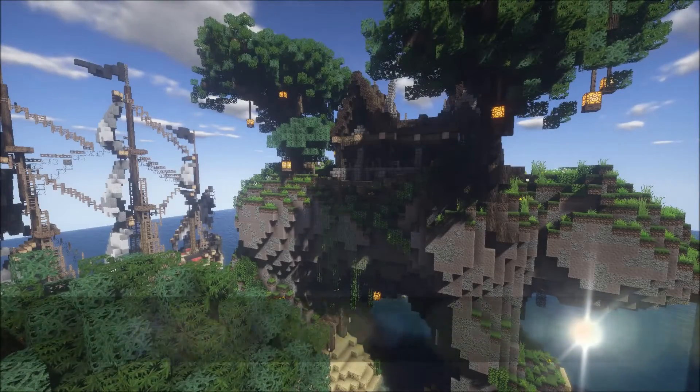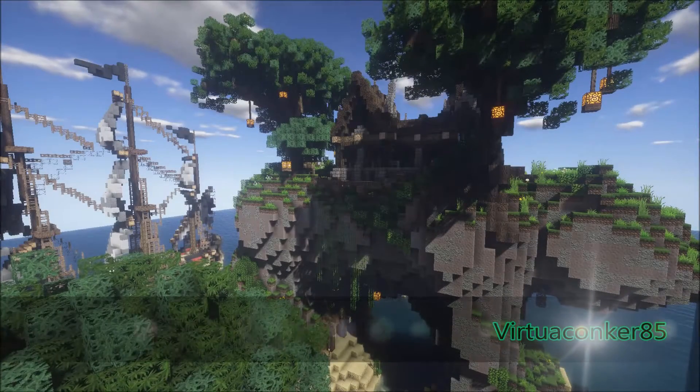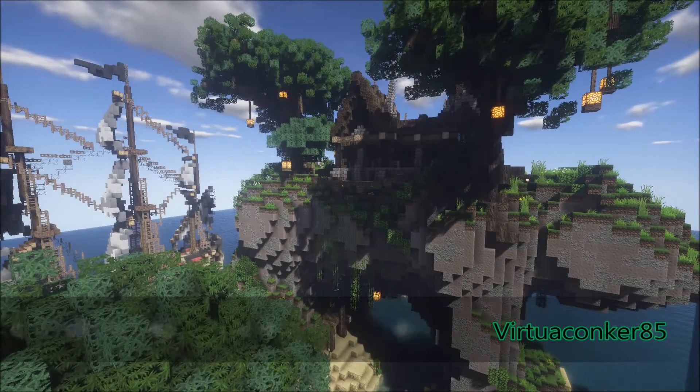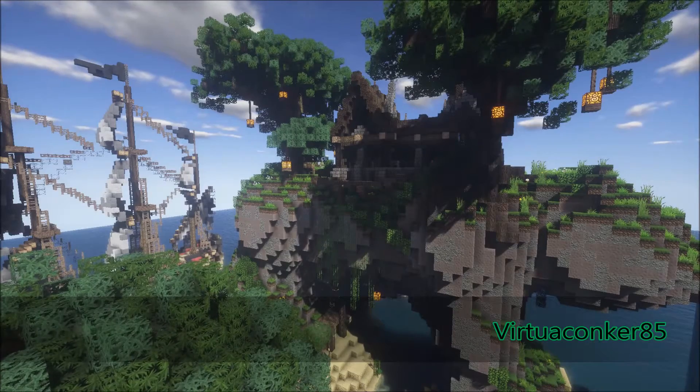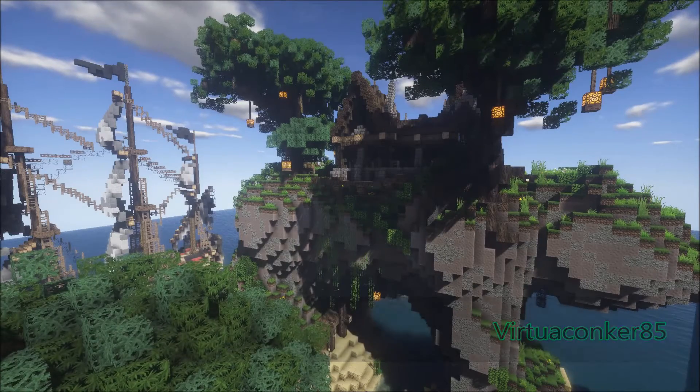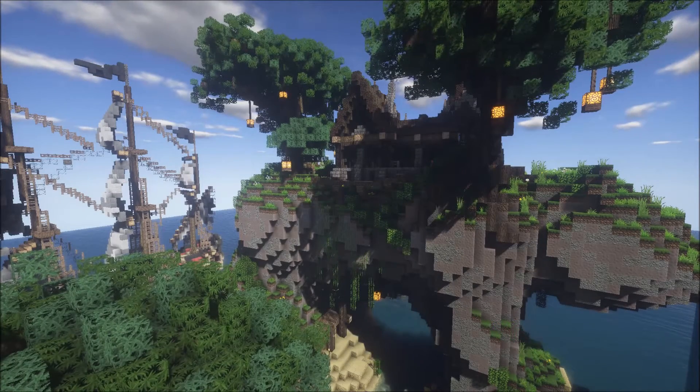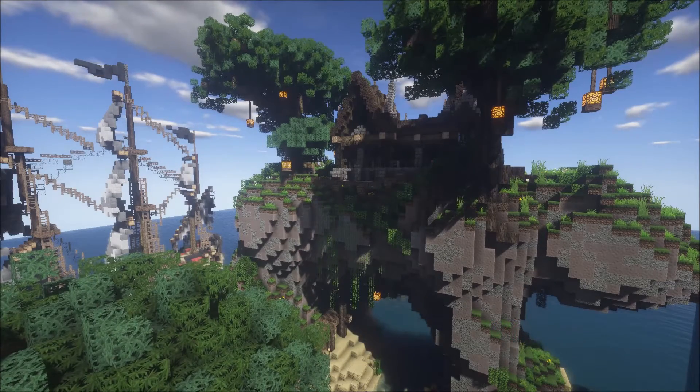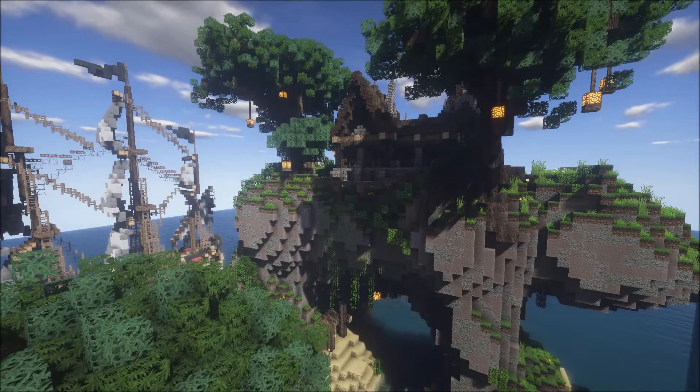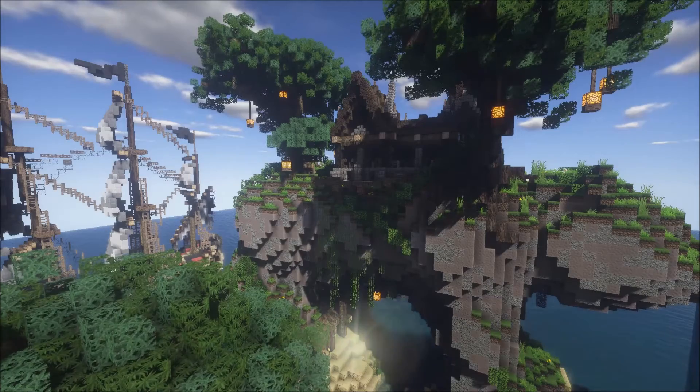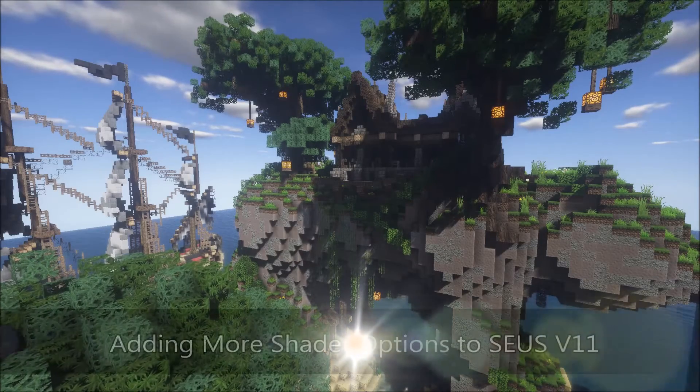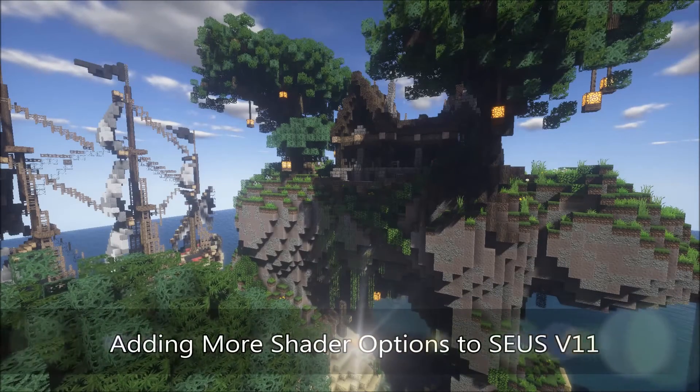G'day everyone, VirtualConker85 here and welcome to this little mini-series on editing Zeus V11. Today's first video will be to give you more shader options.